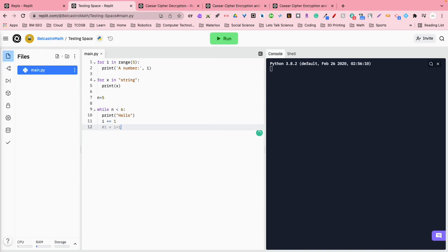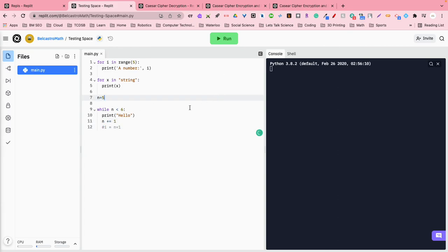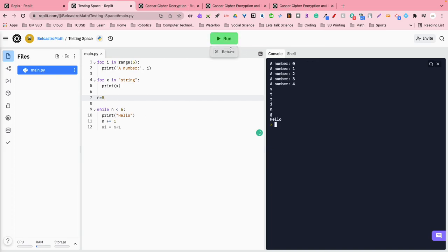In other words, every time this loop runs, it's going to increment the value of n. And I shouldn't be using i. What am I talking about? I need n, n is what's important for this loop, okay? So we have n, and it's starting at five, so remember that, so when we go to run this, it actually only runs hello once, okay?